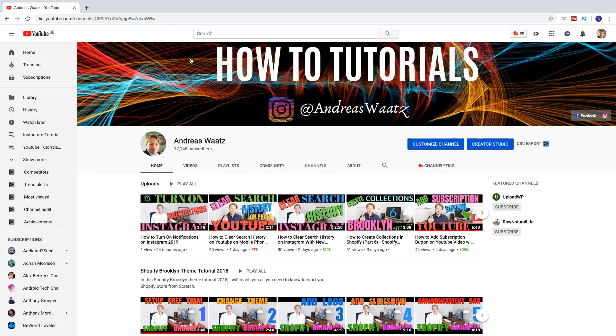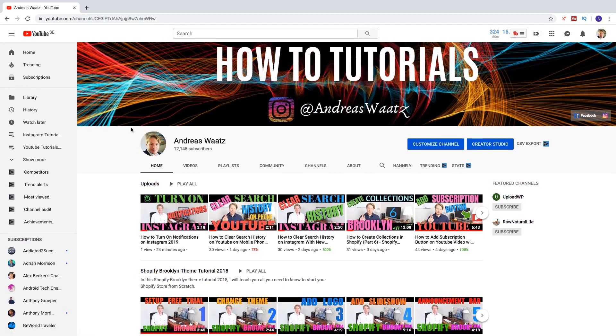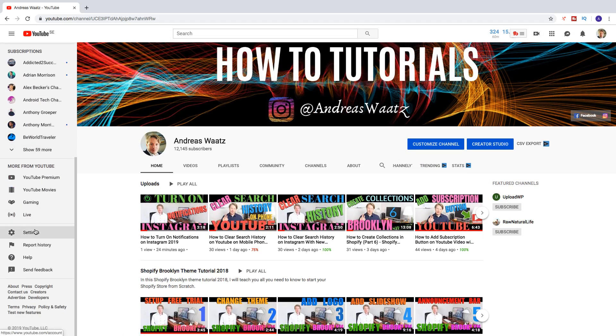So now I am on my channel and in the left sidebar go down to this one, settings, click on that.